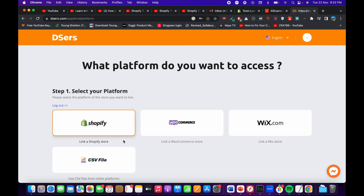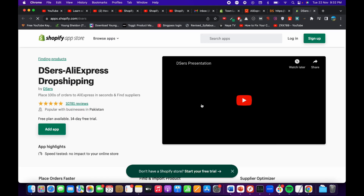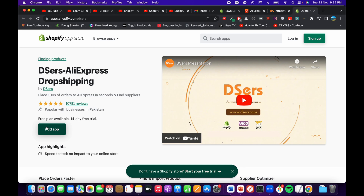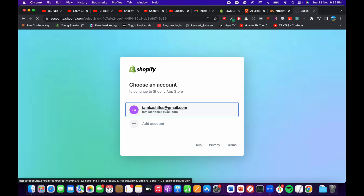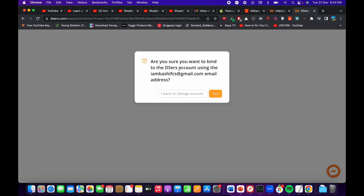Here I will go and select your platform — I will go with Shopify. Now it is asking me to add this app to my Shopify store, so click on 'Add app.' This is my Shopify store so I would just go and select this Shopify account.